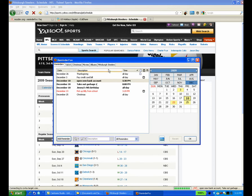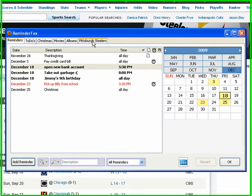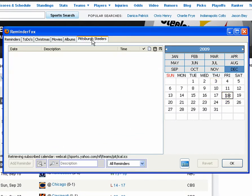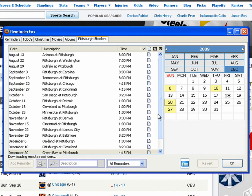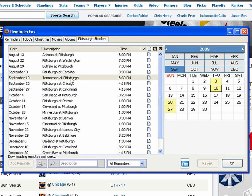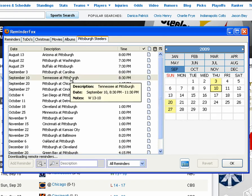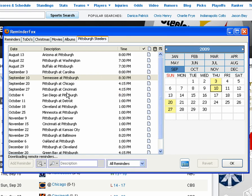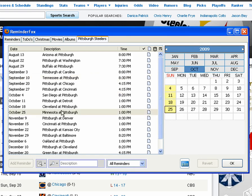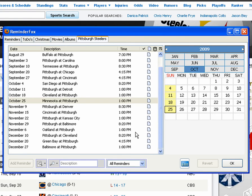We get a dialog box confirming that. We bring up the ReminderList and now we see that there's a Pittsburgh Steelers tab, and all of the calendar entries have been filled in for us. If we hover over them, we see the information that the remote calendar already has entered in for us.